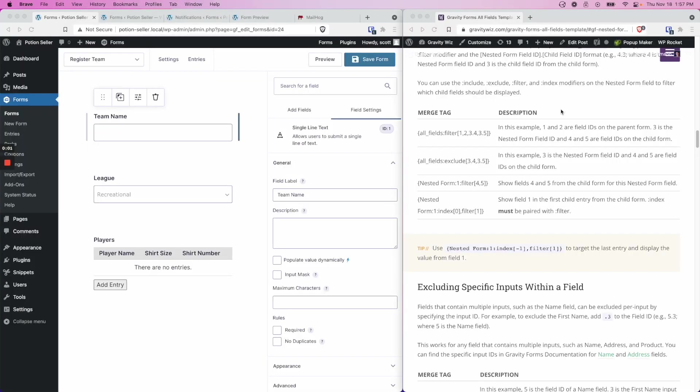Hi, this is Scott from GravityWiz. Today I'm going to show you how to use our All Fields template with nested forms by walking through different examples from our All Fields template article. We'll look at each example and show you how to find the appropriate field IDs in your form to build a merge tag similar to our example.